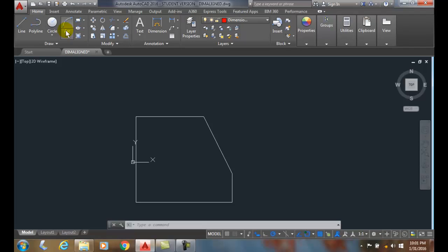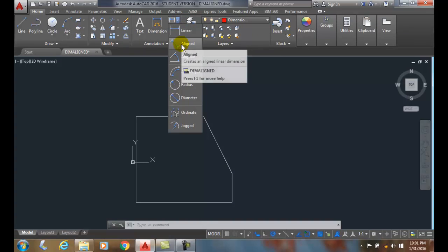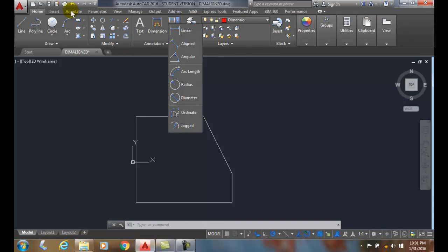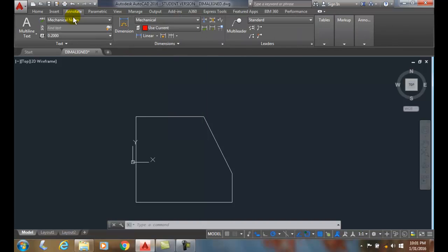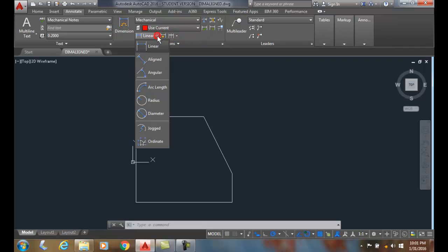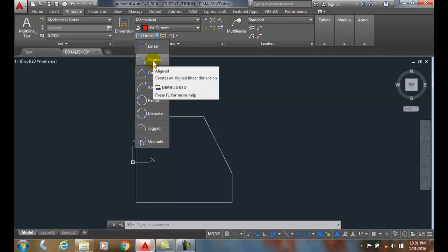Under the Annotation, by hitting the down arrow and go to Aligned. Or, I like to work in the Annotate tab. I can go to the Dimensions panel, hit the down arrow and go to DIM Aligned.